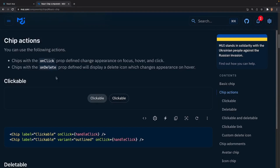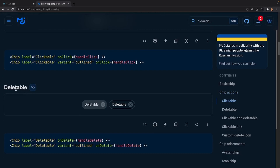There are different types of actions you can apply to your chips. You can make them clickable, deleteable, you can make them link to someplace else, and you can also have different types of icons for your delete icons. To make a clickable chip, all you have to do is apply the onClick property and then it's clickable - you can apply whatever you want, like console log or make it delete.